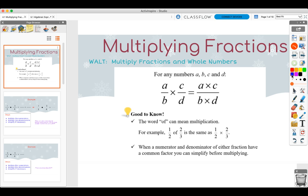Hi class! Today's lesson is going to be on multiplying fractions and whole numbers.